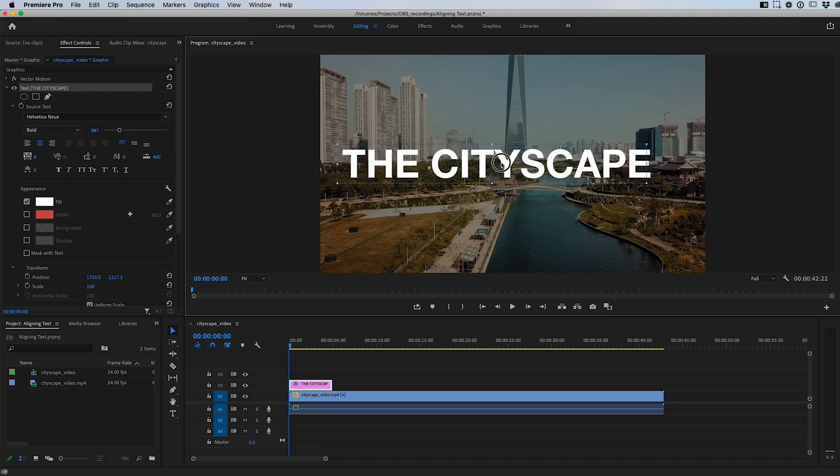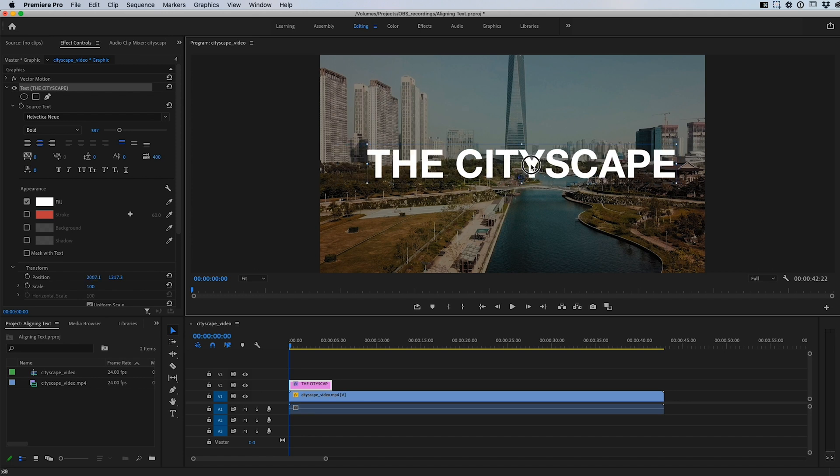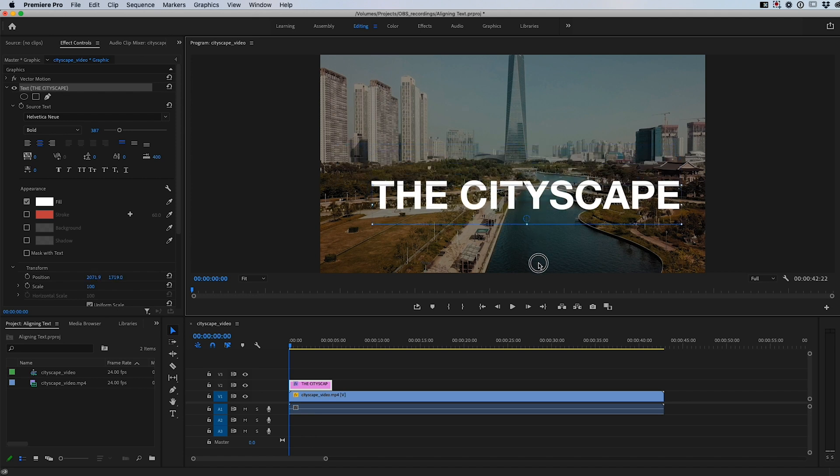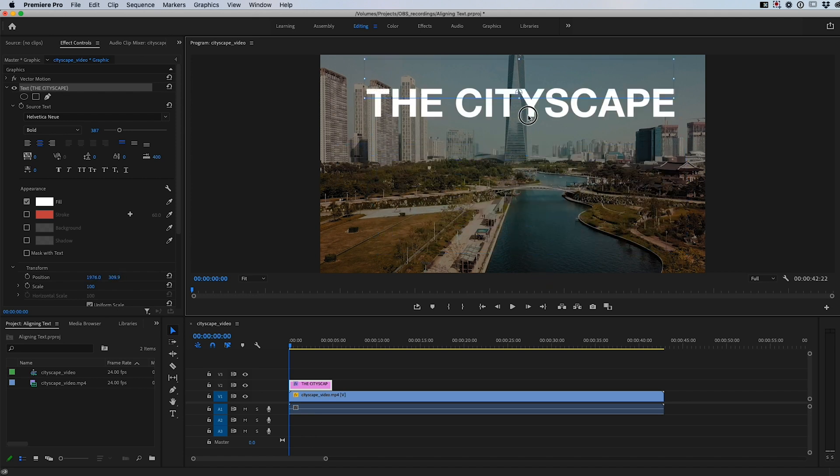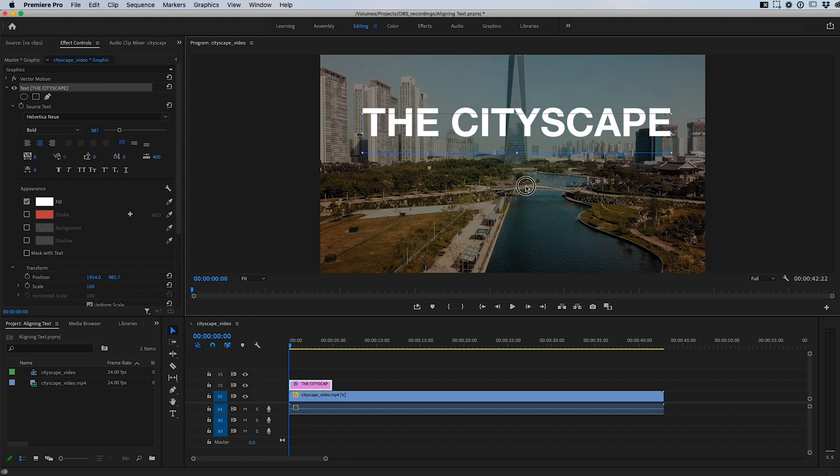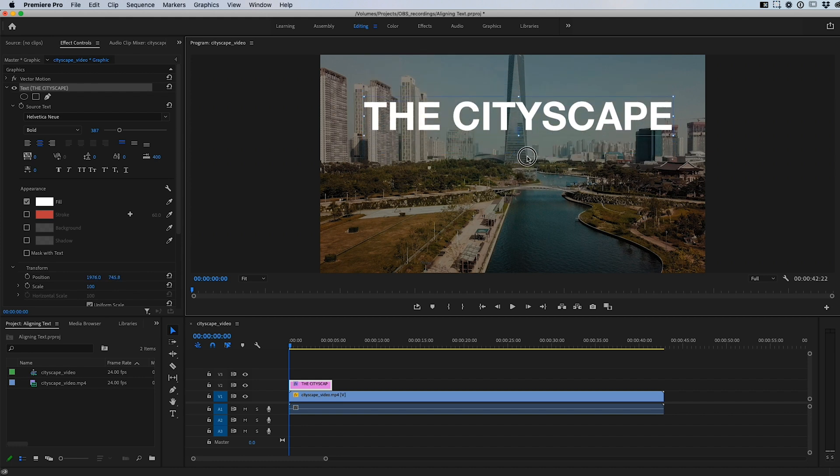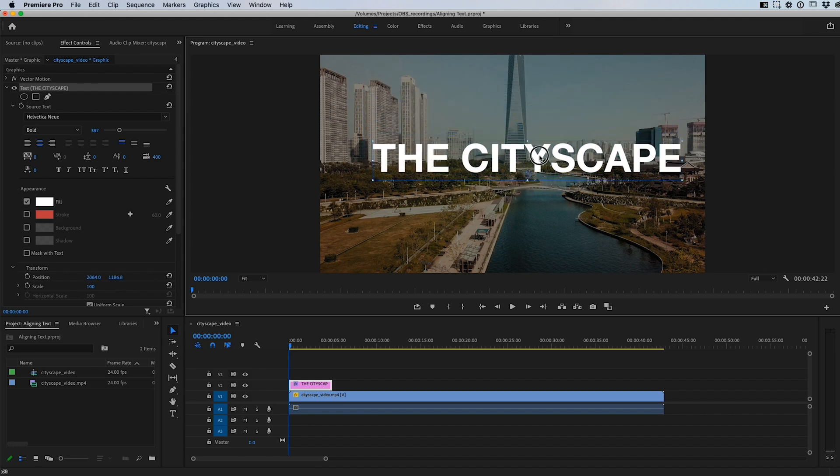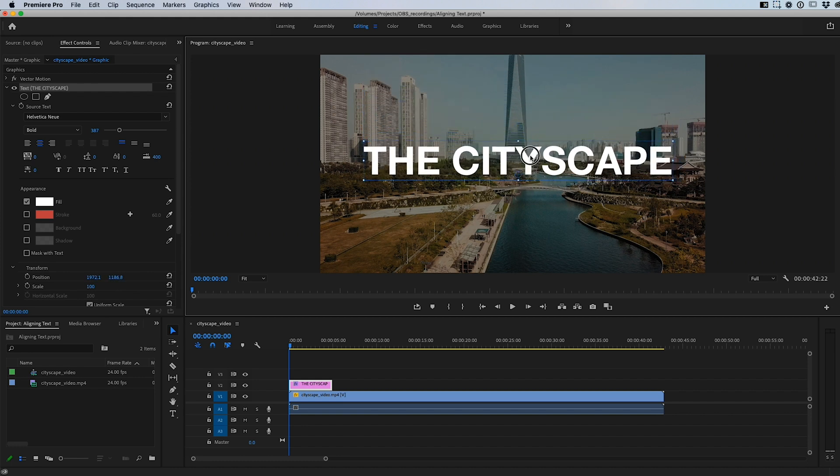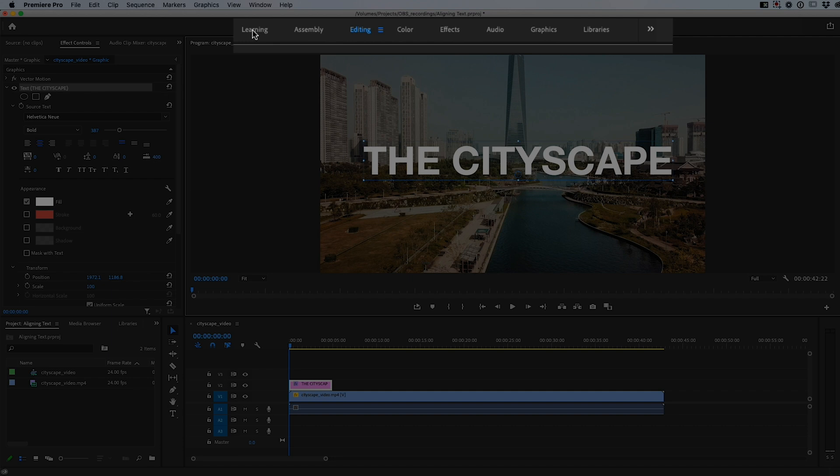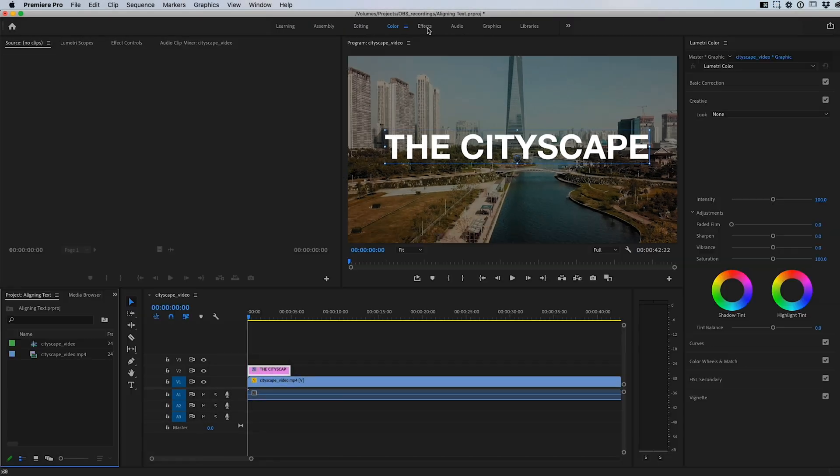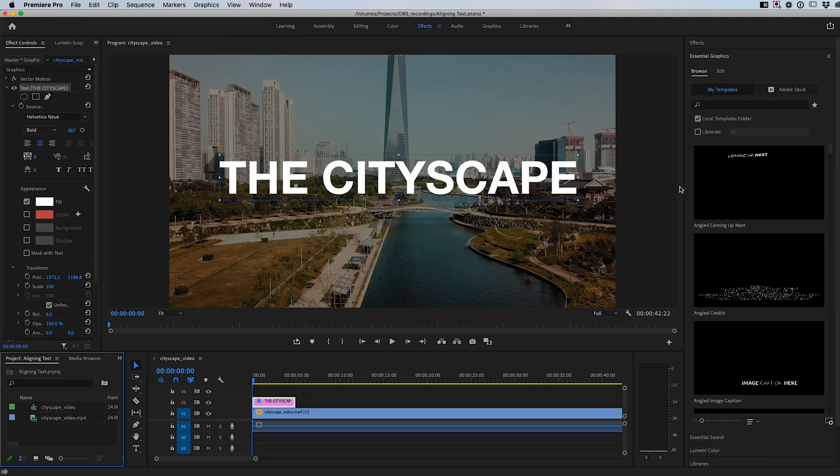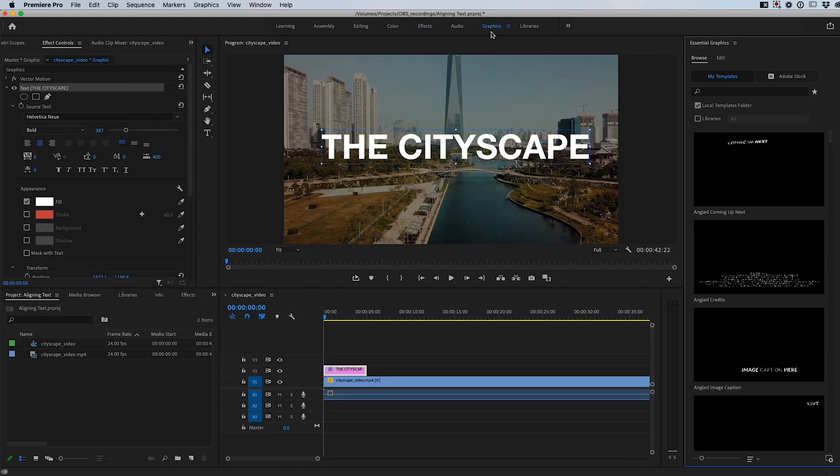Now, we don't know exactly where center is, so we're just kind of at this point guessing where that center might be. So the way that you can do it is very simple. Up here there's these default workspaces, and so if you're coloring, it optimizes for coloring. If you're doing effects, it optimizes for effects.